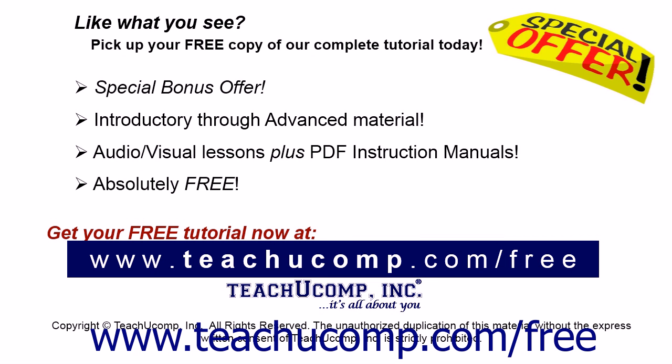Like what you see? Pick up your free copy of the complete tutorial at www.teachucomp.com/free.